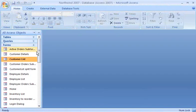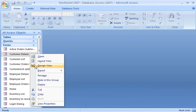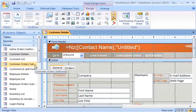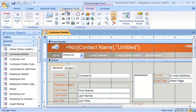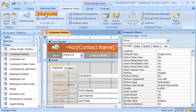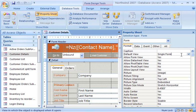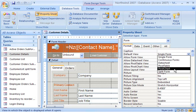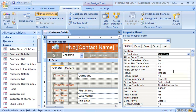I can also change the view of an existing form to a split form view by changing its property. Since I don't see the property sheet here, from the Database Tools tab, in the Show Hide group, I click Property Sheet. In the Property Sheet, I ensure Form is selected in the drop-down list, and then I click the Format tab. Next, I select Split Form in the Default View drop-down list.